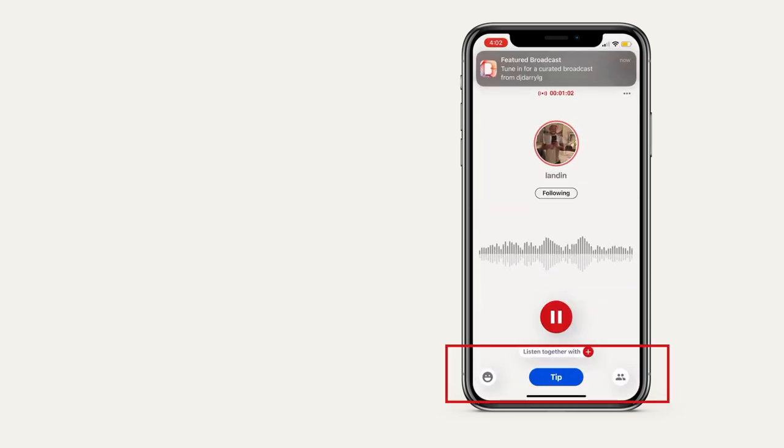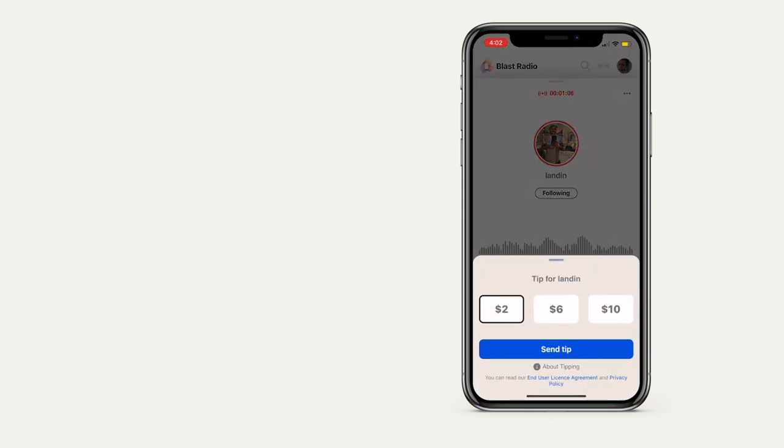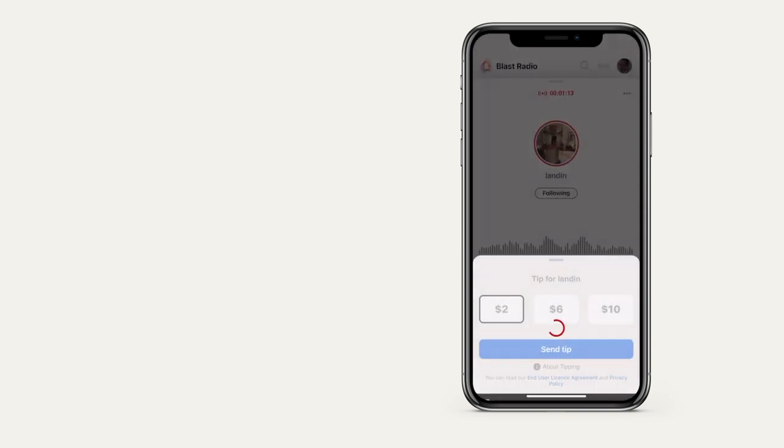Listeners will see a prominent tip button. They choose the amount, then confirm by doing an in-app purchase. This operates the same on both iOS and Android.